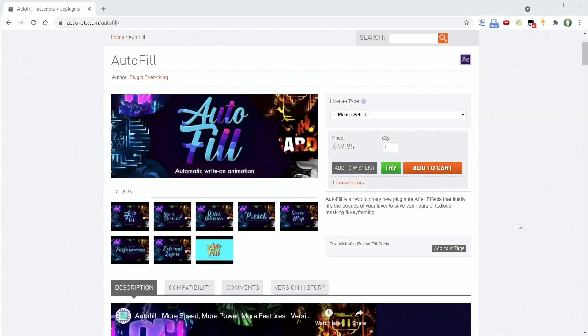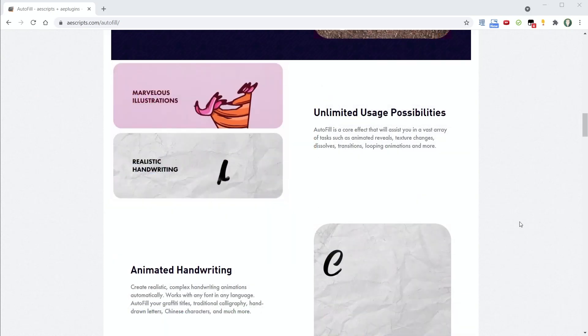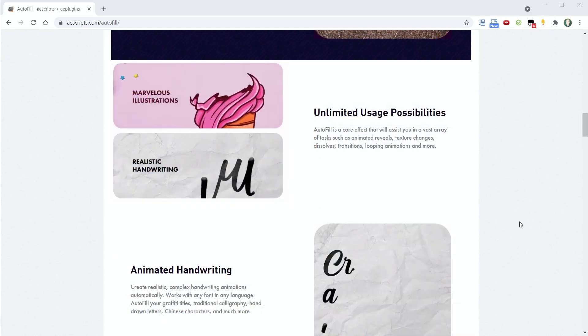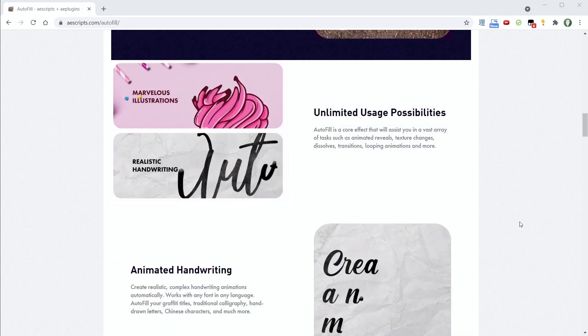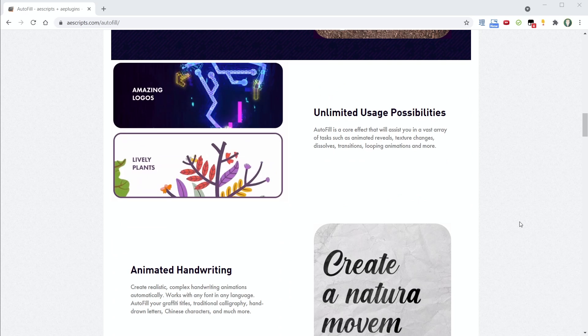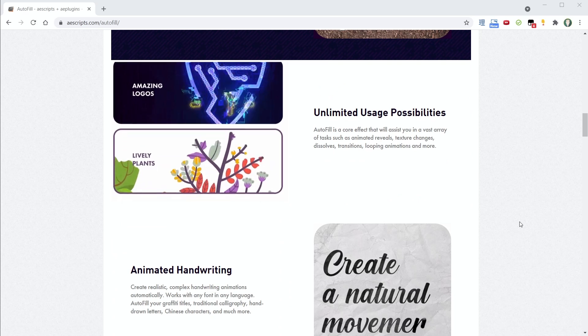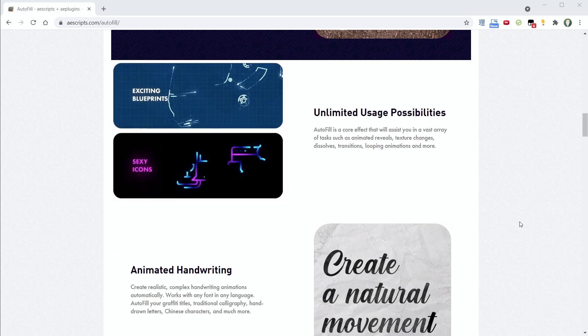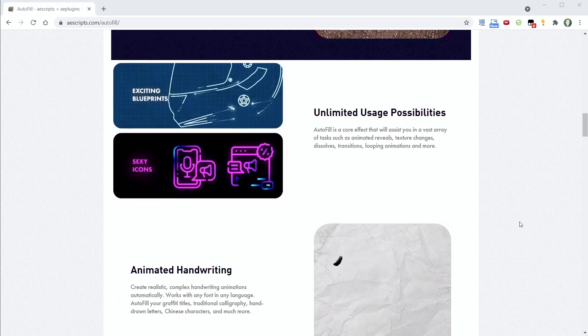Enter Autofill, a plugin that in the right situations can help speed up this process and even make it fun. But how much can it really do, and how far can you push it?